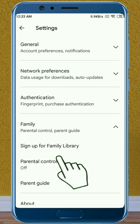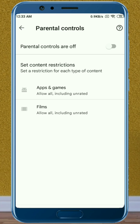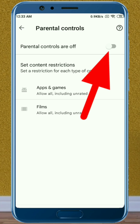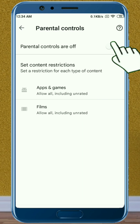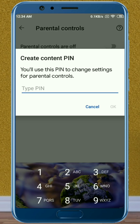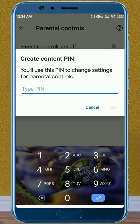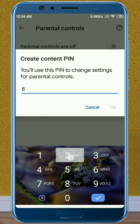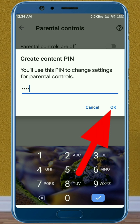After that, click on Parental Controls, then turn on Parental Controls. We then need to create a PIN to change the parental control settings. Remember that the PIN you set to turn on the settings will also be required when you want to turn off the settings.